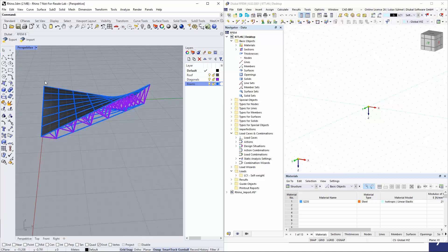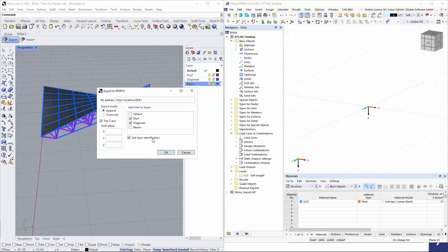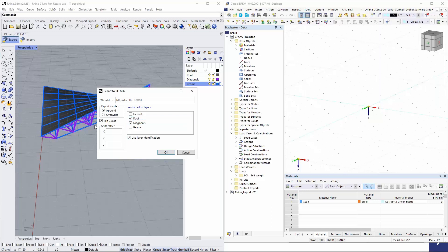Let me export only the content of the roof and diagonal layers. The last option, 'Use Layer Identification,' writes the layer name as a comment into the surfaces. Based on these comments, you can create object selections (visibilities) in RFEM 6. Let me export just the roof and diagonal surfaces now.